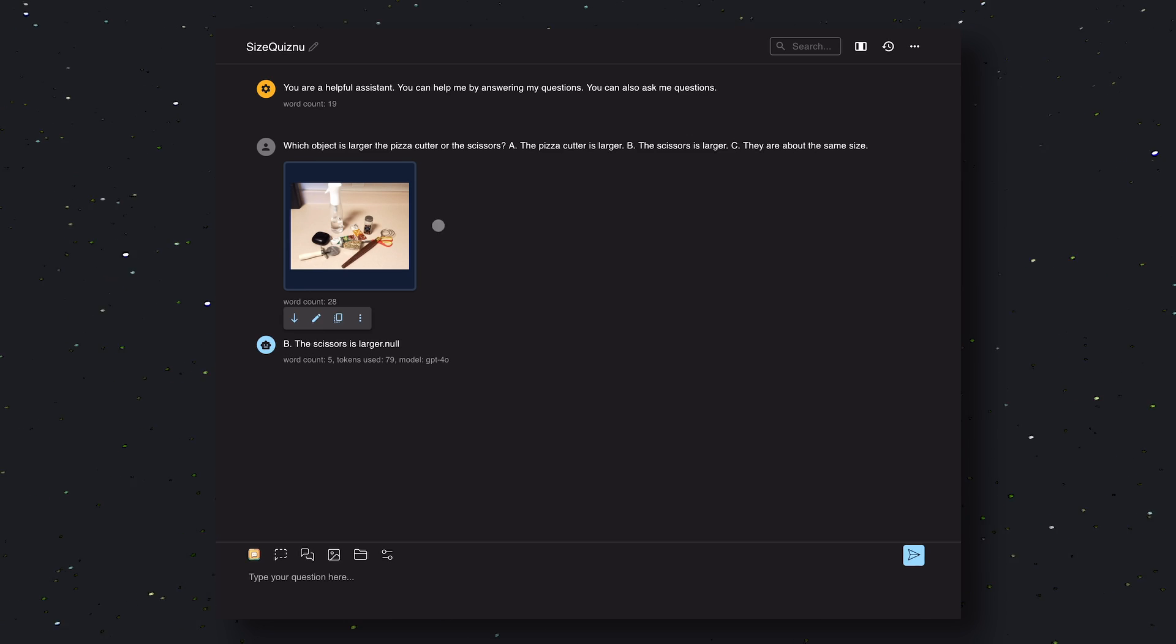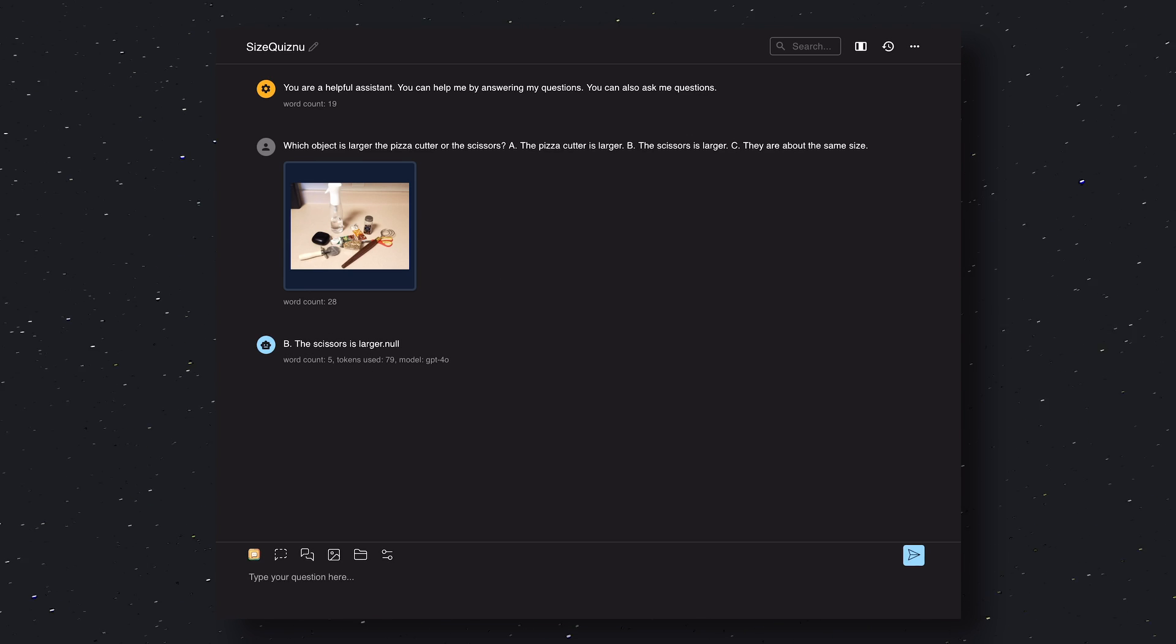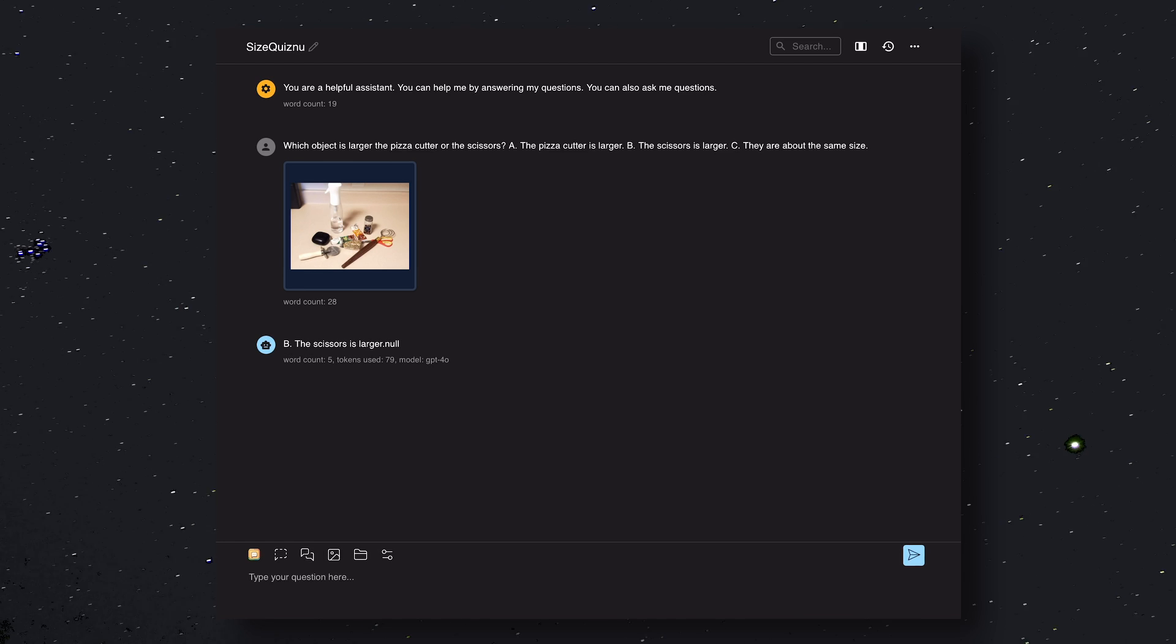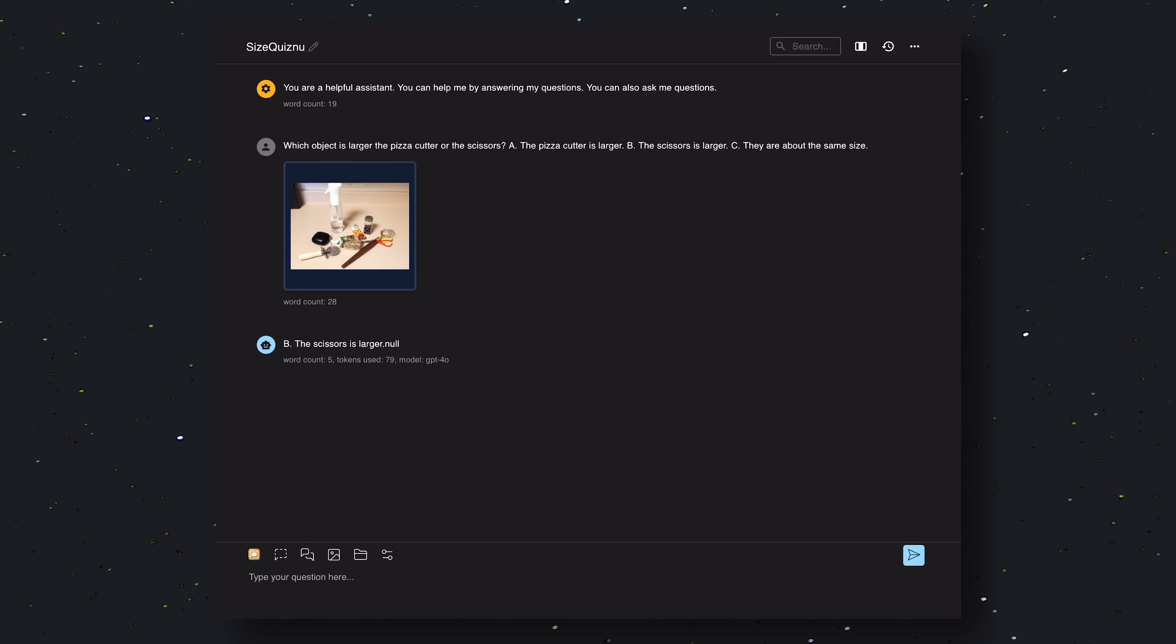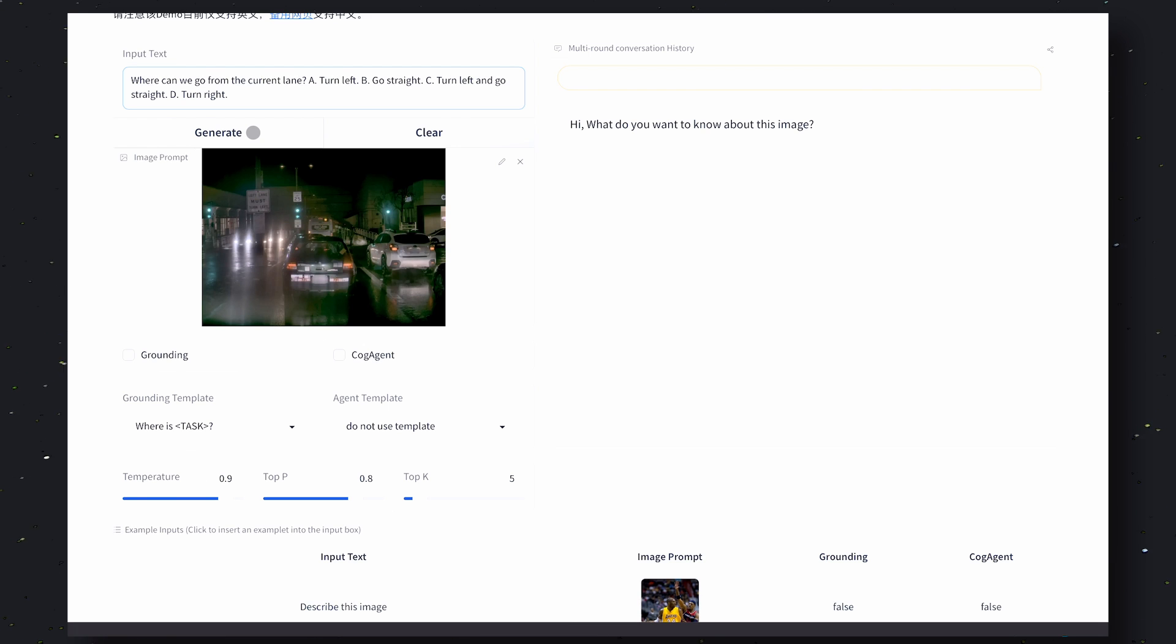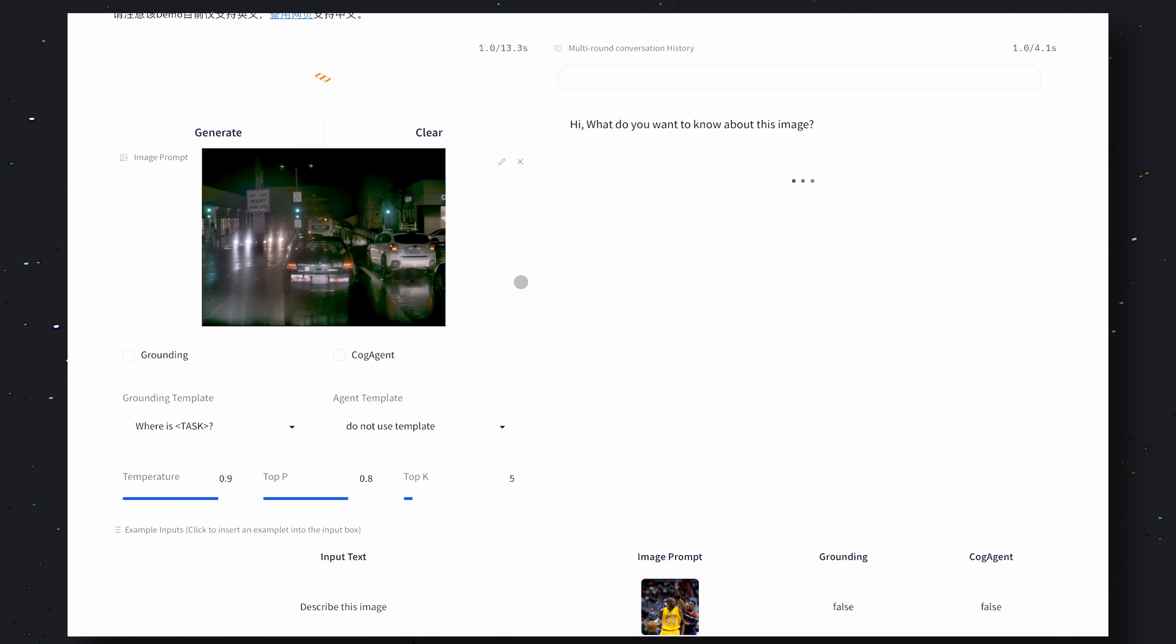Now let's send the same thing to GPT-4o. So over here it also gives the incorrect answer, which is that scissors are bigger. Okay, so in this both are wrong, so this will be a tie.